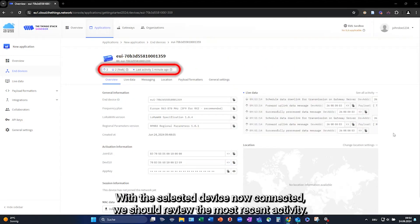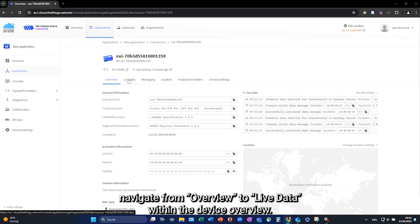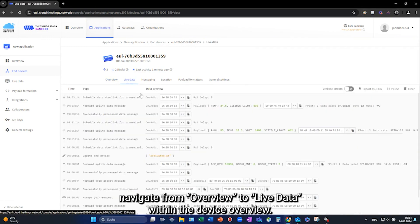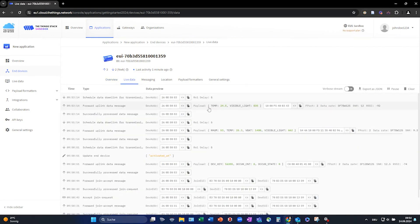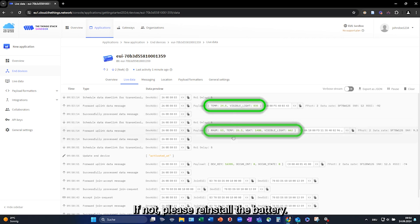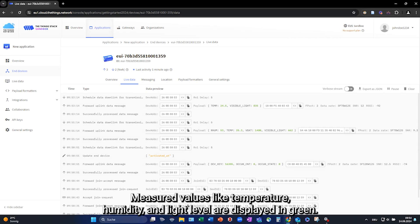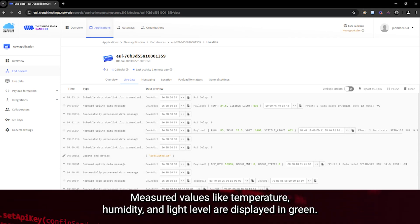With the selected device now connected, we should review the most recent activity. To view detailed data, navigate from overview to life data within the device overview. Please note that the live data will become available shortly. If not, please reinstall the battery. Measured values like temperature, humidity, and light level are displayed in green.